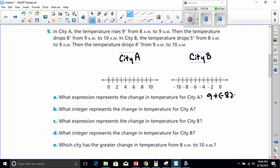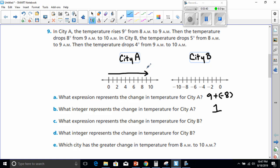If you put nine minus eight I would accept that too. What integer represents the change in temperature for City A? Like we said, nine minus eight — there is a one degree change in temperature. On the number line, we'd go forward nine, then backwards eight: one, two, three, four, five, six, seven, eight, nine — then back eight: one, two, three, four, five, six, seven, eight — which puts us at one.